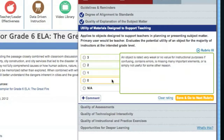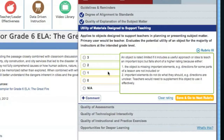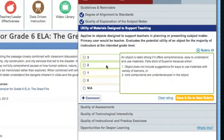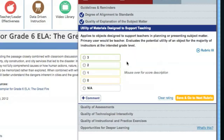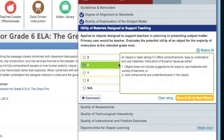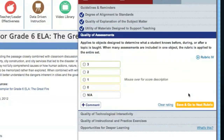Assess the resource carefully, read the scoring descriptions, and make the best choice for your resource. We're giving this resource a strong rating of 2 because it includes a lot of helpful information to support teaching, but doesn't provide suggestions for ways to use this resource with a variety of learners. Once you've made your choice, be sure to click Save and Go to Next Rubric.